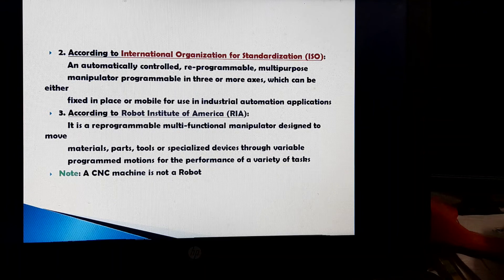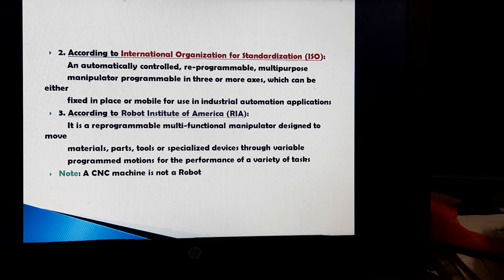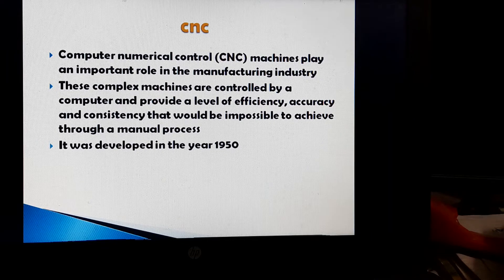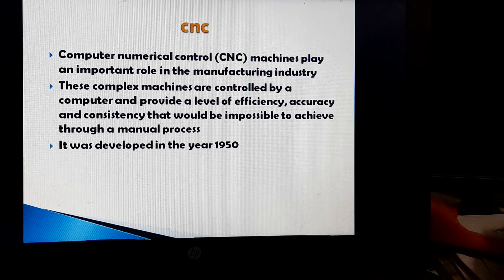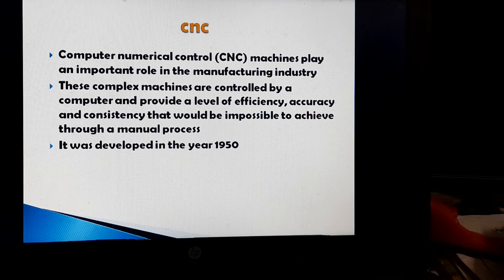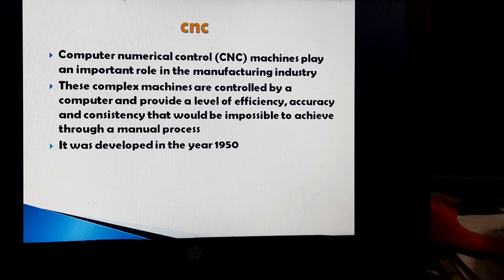Note: a CNC is not a robot. CNC stands for Computerized Numerical Control. CNC machines play an important role in the manufacturing industry. These complex machines are controlled by a computer and provide a level of efficiency, accuracy and consistency that would be impossible to achieve through a manual process. A CNC machine was developed in the year 1950.